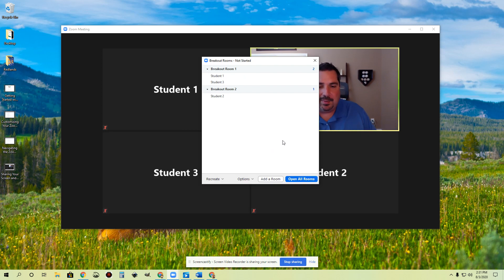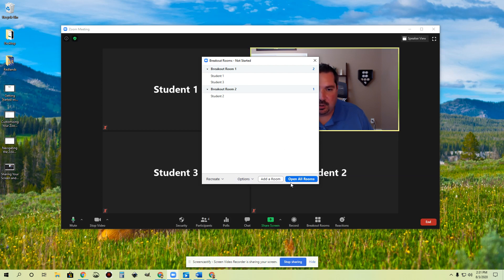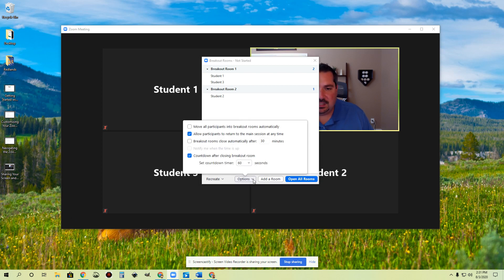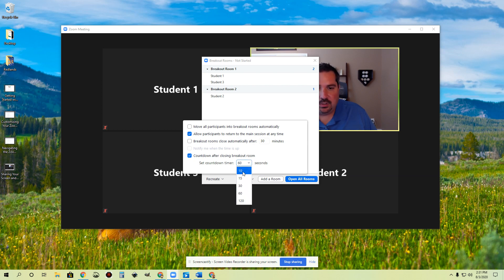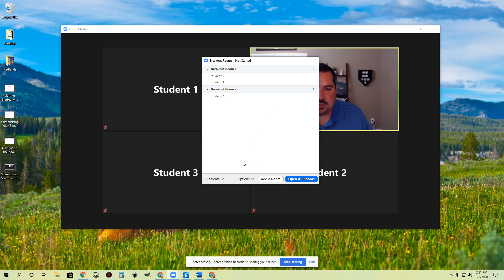So I just ended it early and brought everybody back. Let's now talk about some of your other options. When you go to establish these breakout rooms, before you open the rooms, you have this options button right down here. If you click this, you get these different things: move all participants into breakout rooms automatically — you can turn that on or off. Allow participants to return to the main session at any time — you can turn that on or off, but you've got to do it before you create those rooms. Breakout rooms close automatically after — you can set a time limit. You also have the ability to turn a countdown on or off. So if you want to bring them back instantaneously, you can do that by turning this off. Or if you go 60 seconds is way too long, you can decrease that and just give them a 10-second heads up. All of those options are available before you open the rooms or after you close the rooms.